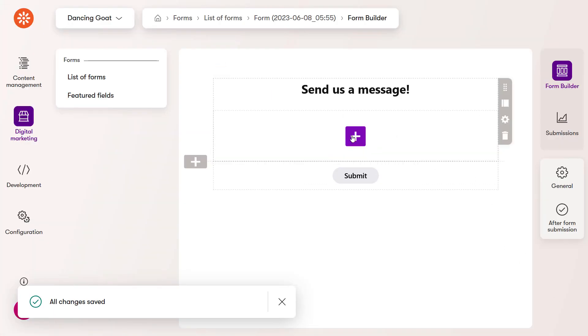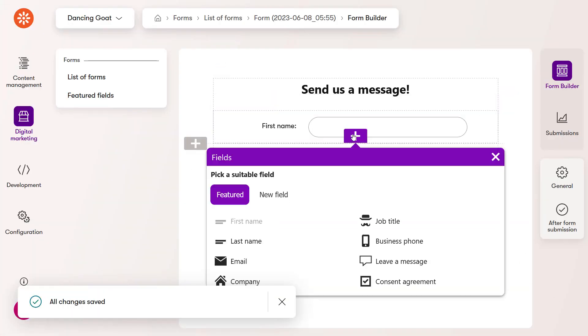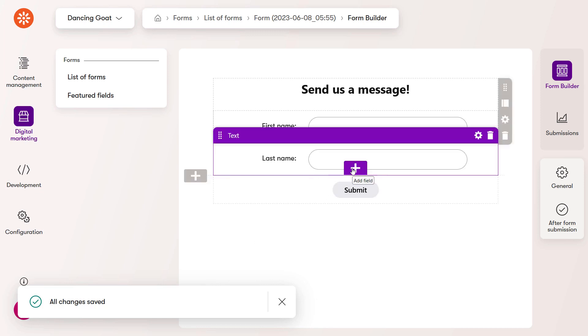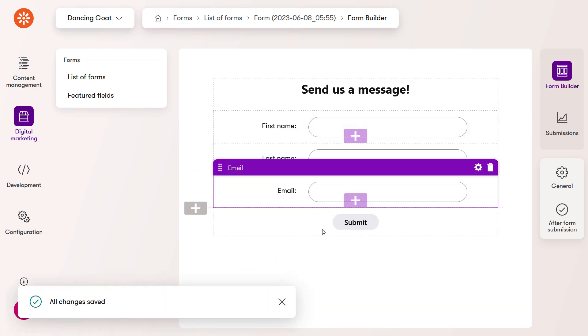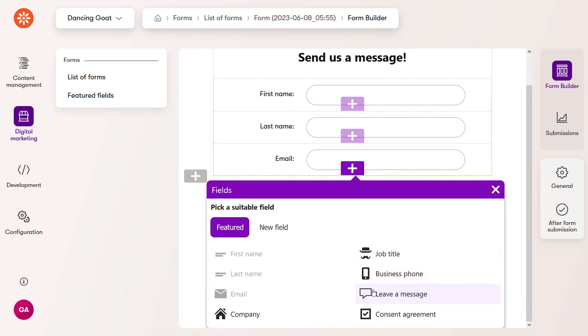Add the first name field, then the last name, the email field, and finally, the leave a message field.